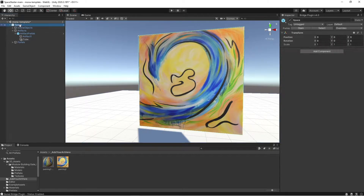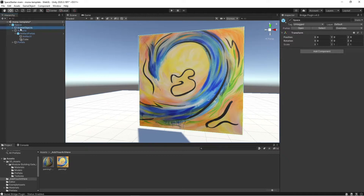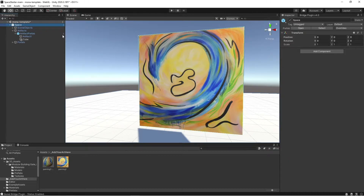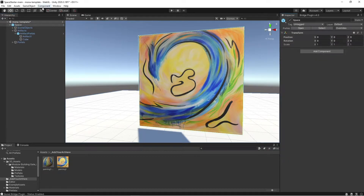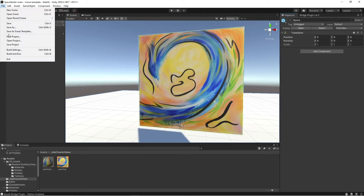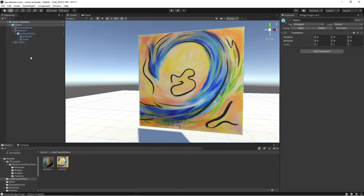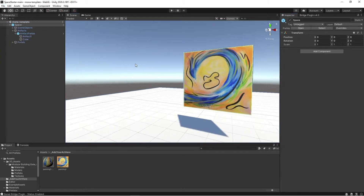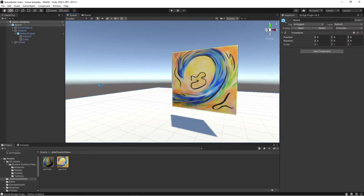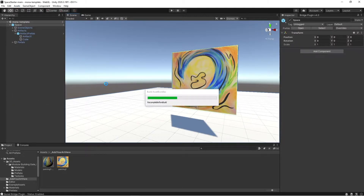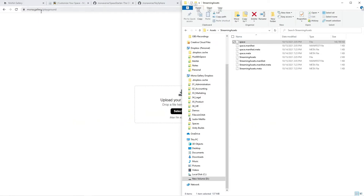So now I'm going to click on this space prefab at the top here. I'm going to go over to overrides, apply all. I'm going to click file save. And now I'm going to go to assets, build asset bundles.